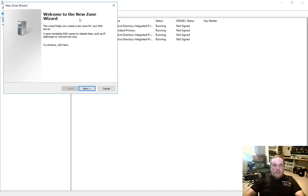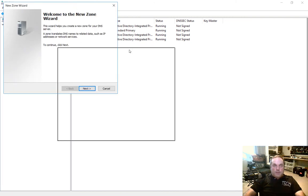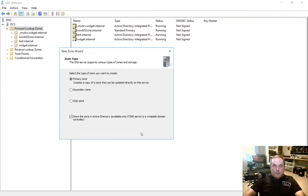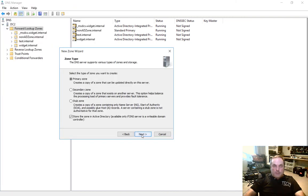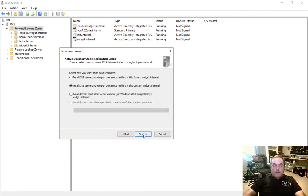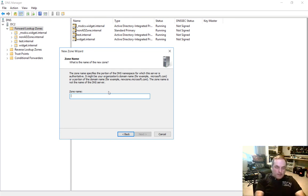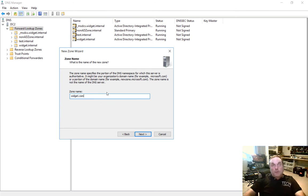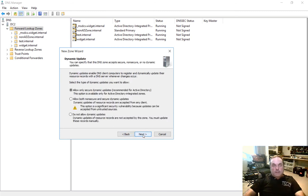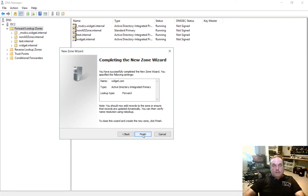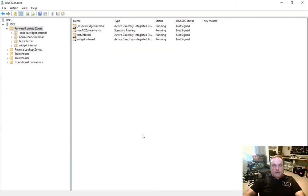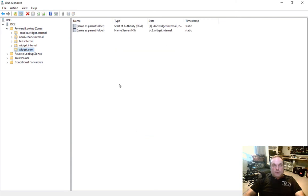Let's say that our company zone is called widget.com. We're going to create a primary zone that is stored in Active Directory. I've gone over what all that means in previous videos, so you can check those out. So the name of our company is widget.com where people send us email. Let's go ahead and click Next, Next, and Finish. So there's widget.com.